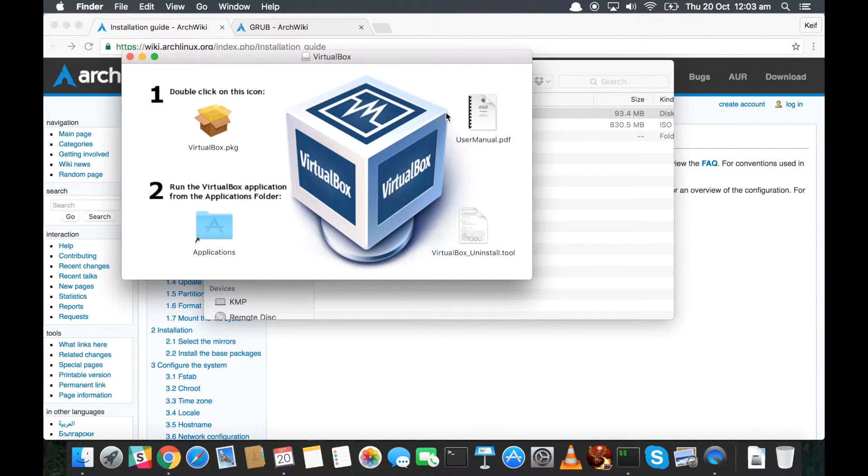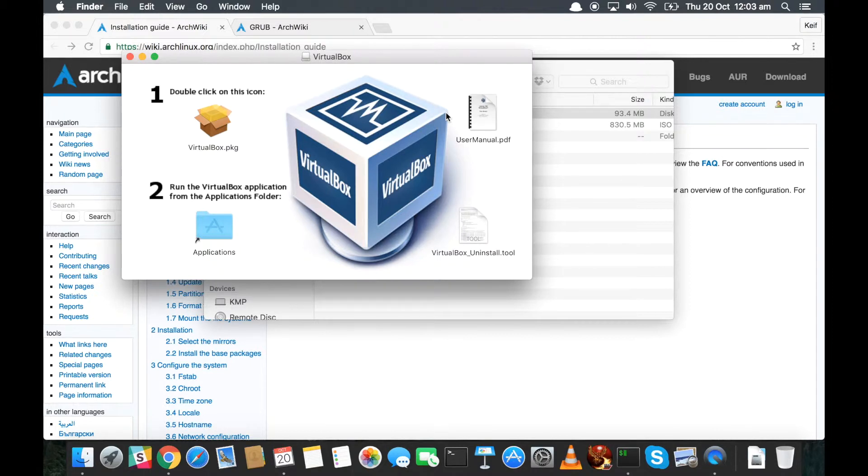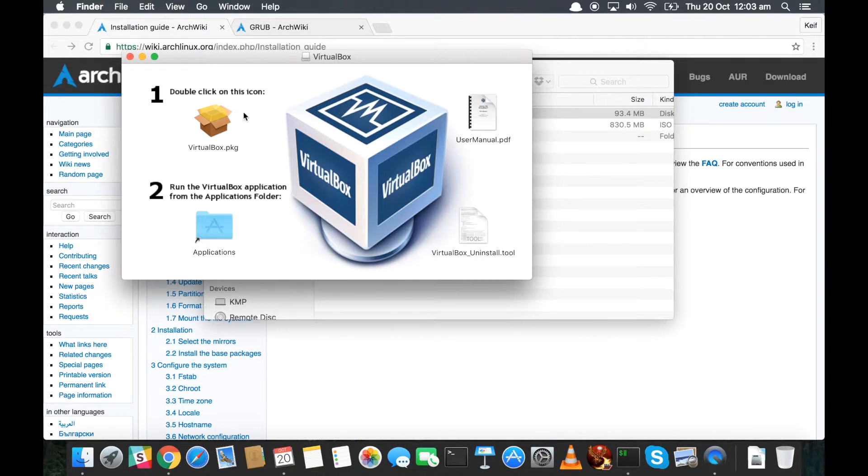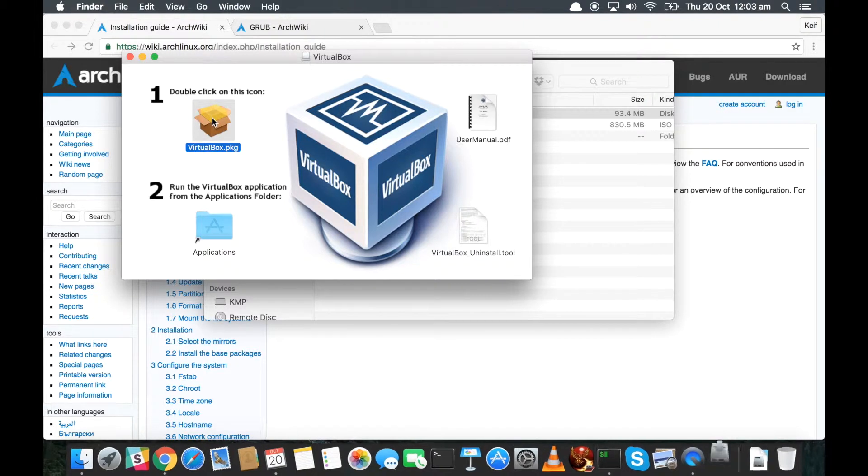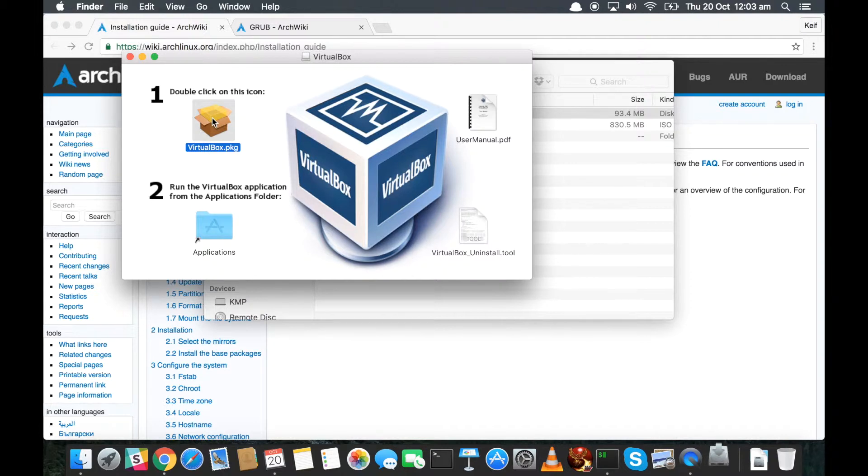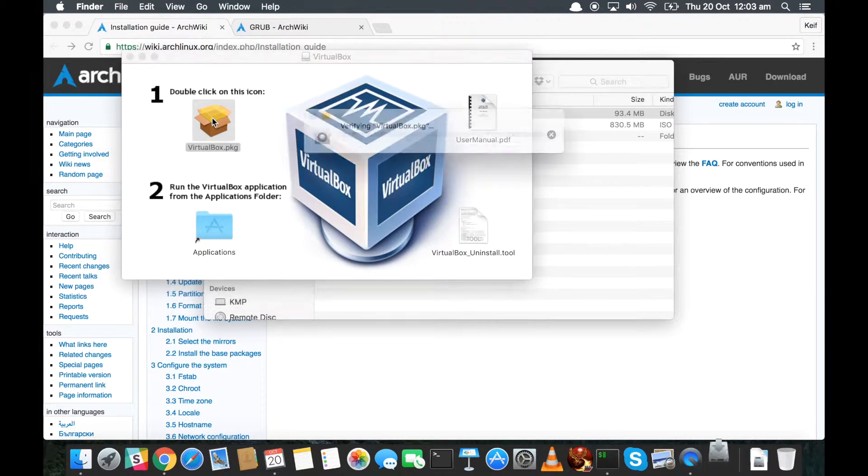So as you can see here we've got a nice installer window. It says double-click on this icon, and then it says run the VirtualBox application from the applications folder, and it gives you a lovely user manual. So we'll do what it says and we'll double-click the icon. And you can see it's mounting a disk image which is bouncing around on the bottom, which is nice.